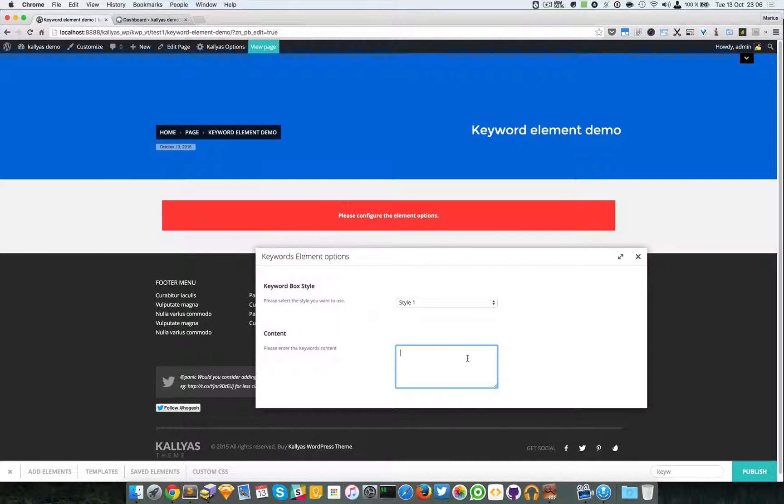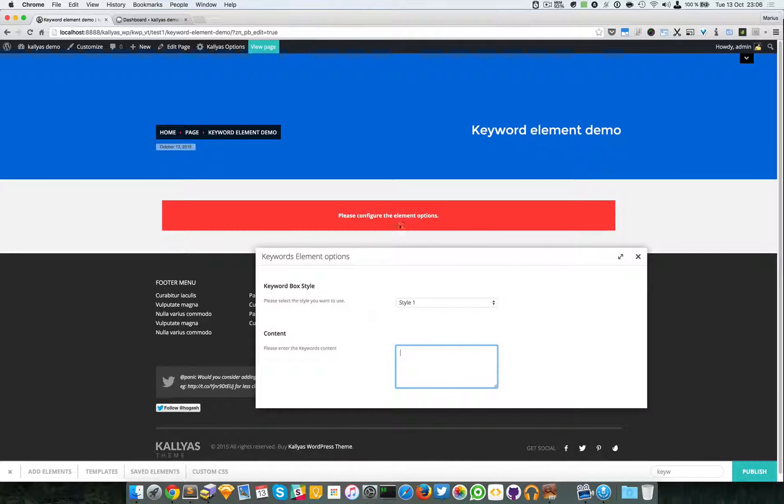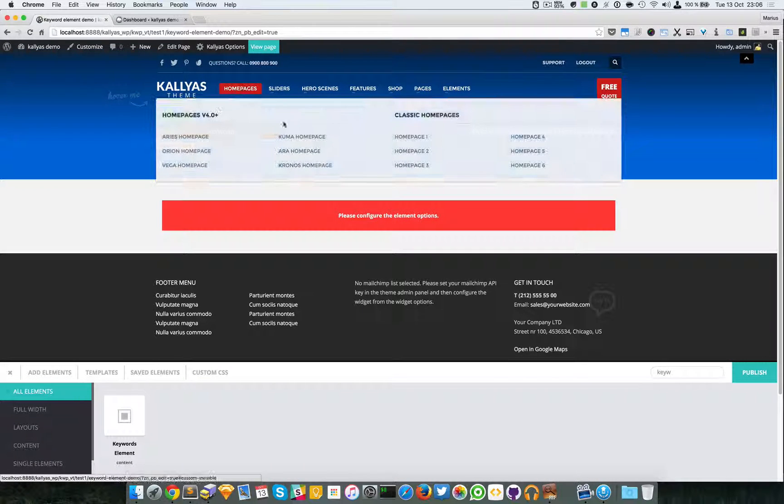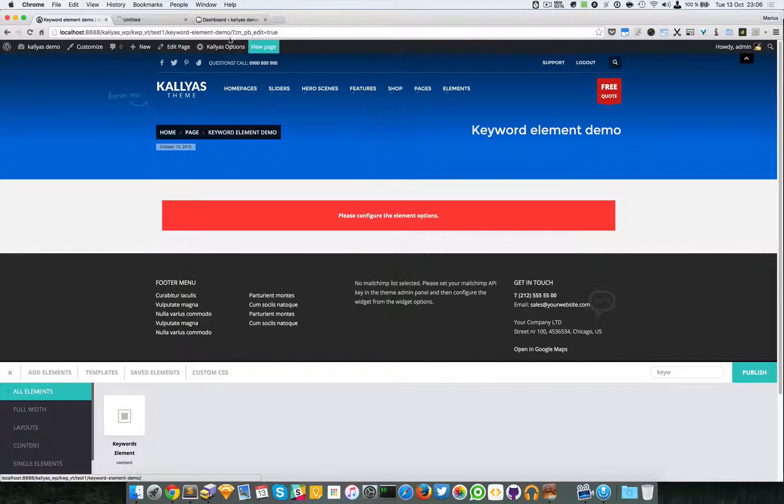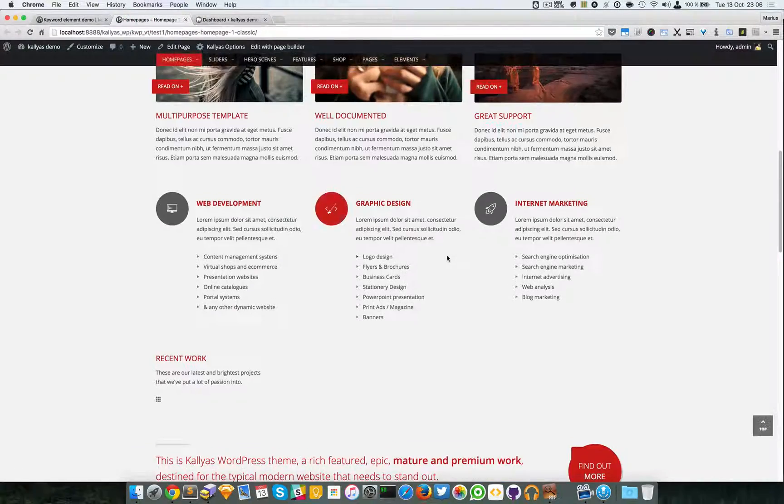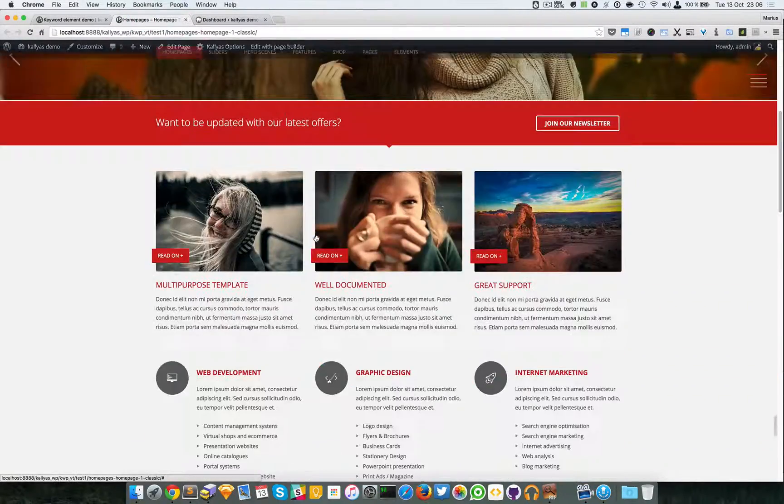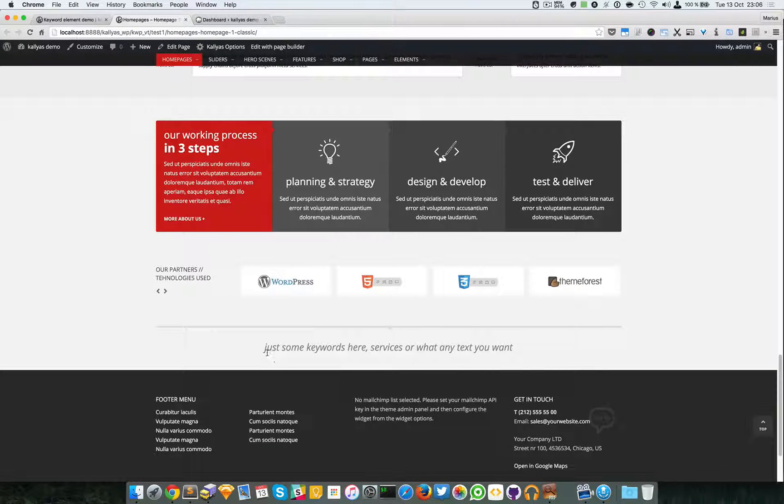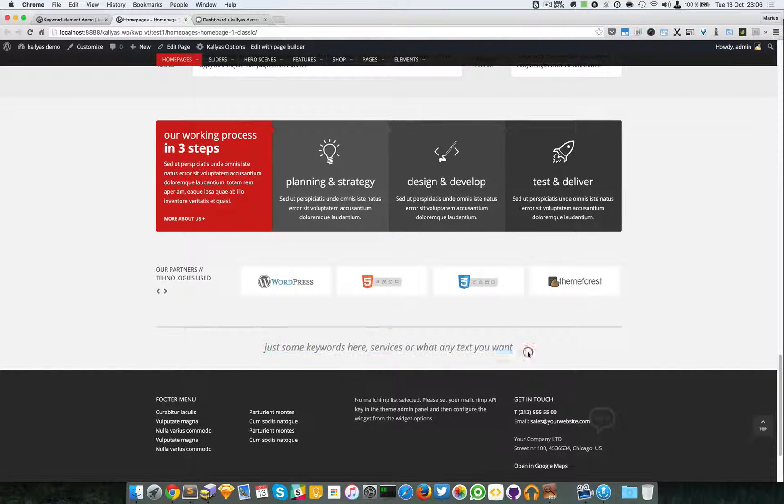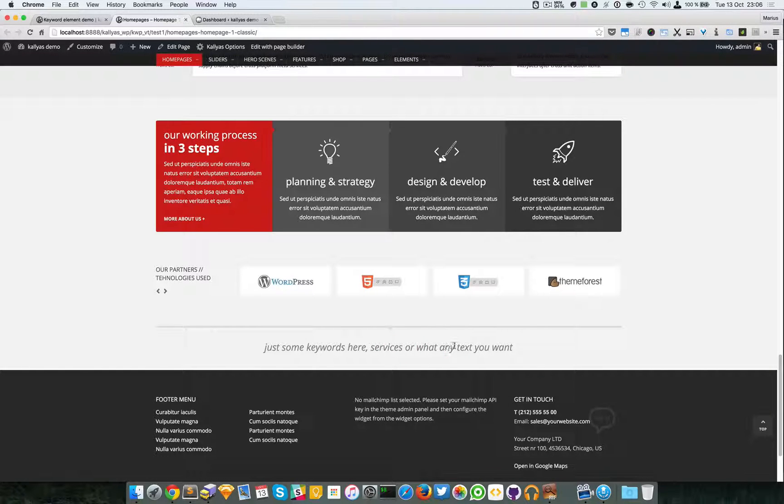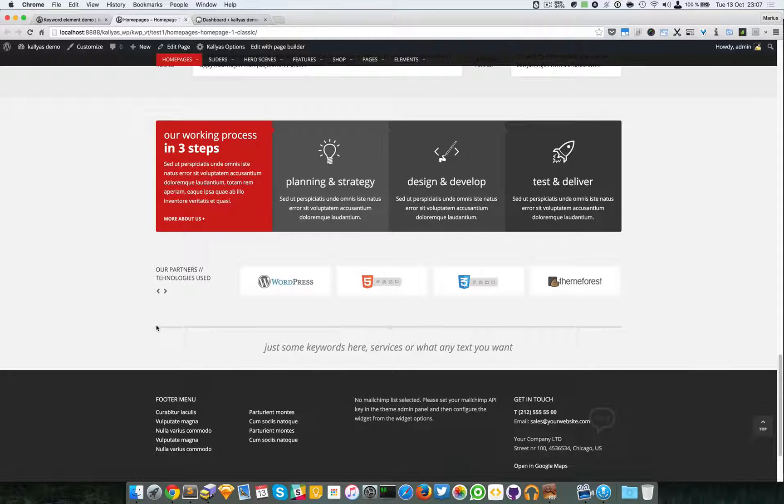So actually I just remembered, we do have the keywords element published. It's in the homepages, the classic homepages, and you can see here's the element - just some keywords here, services, or whatever text you want, and it has this border at the top with this small arrow.